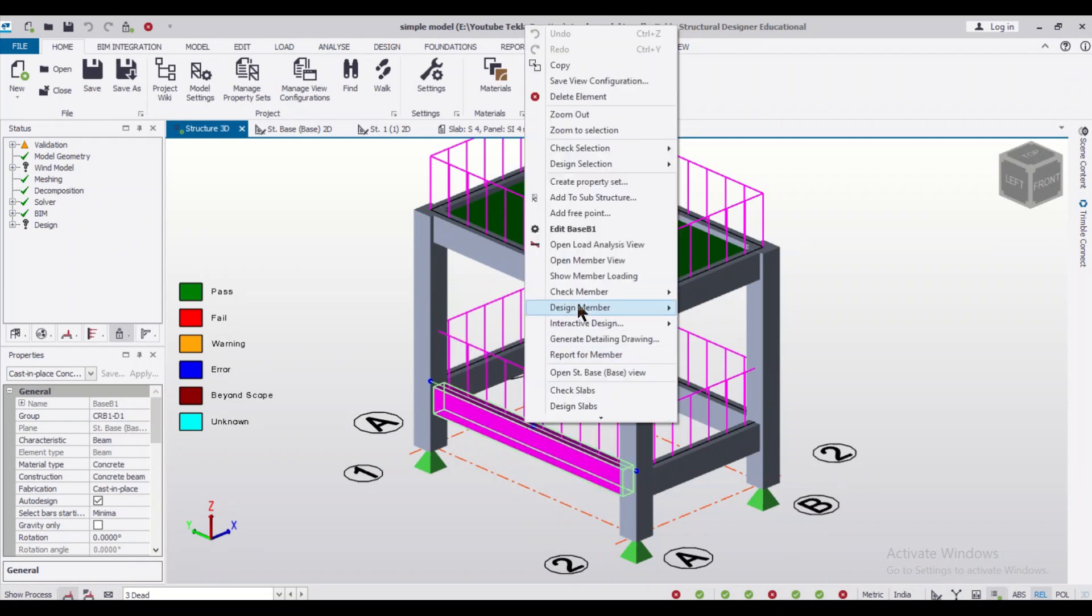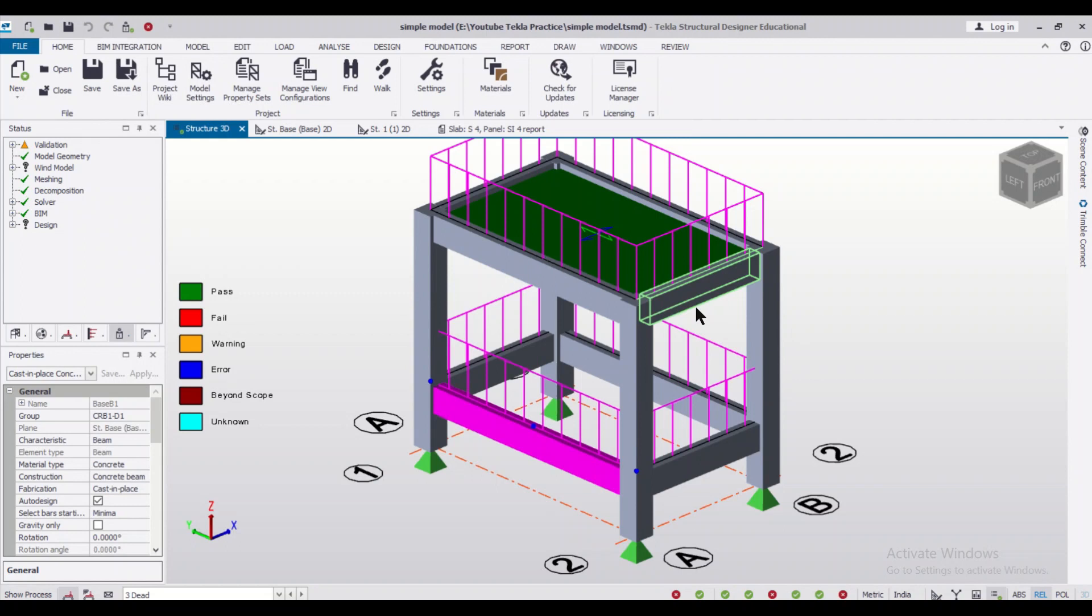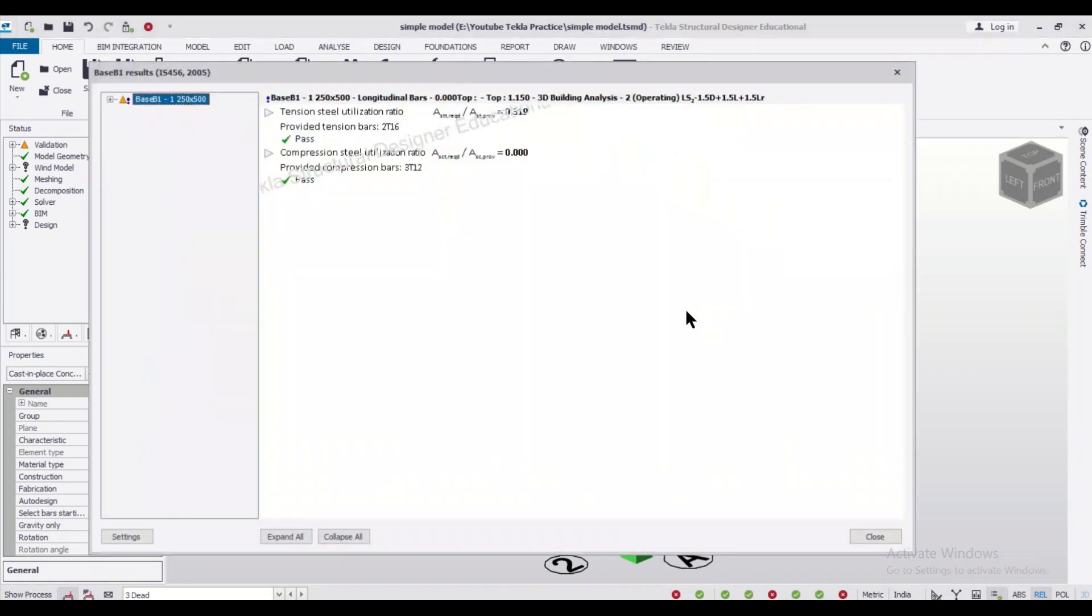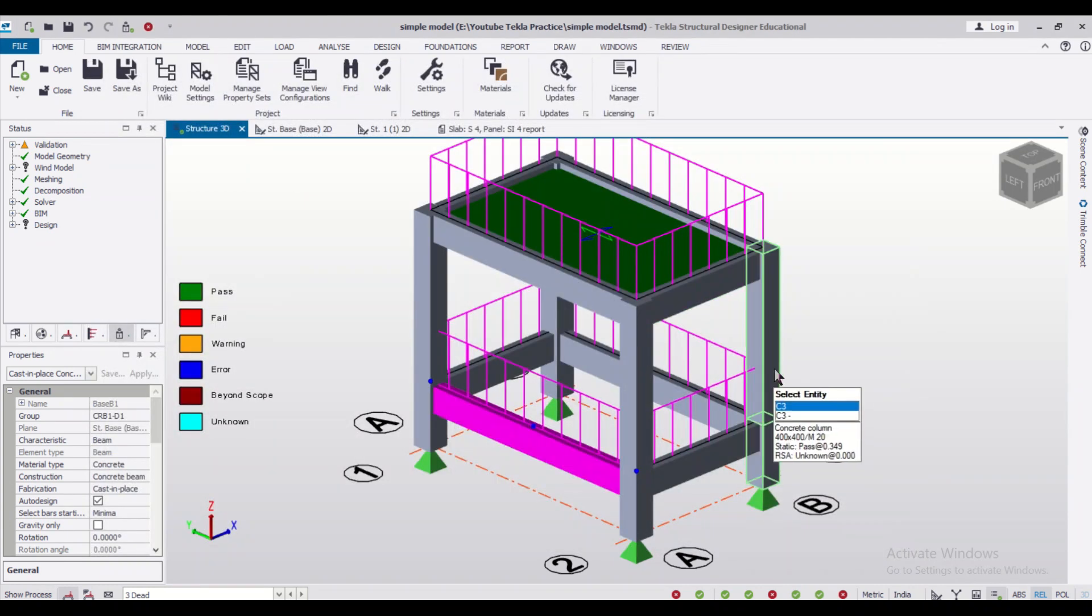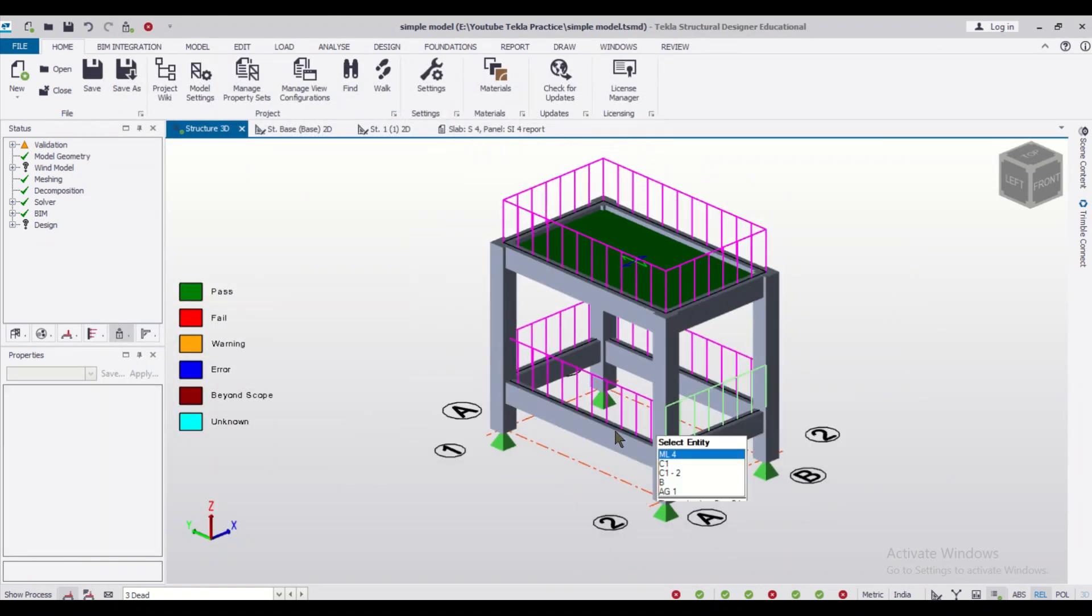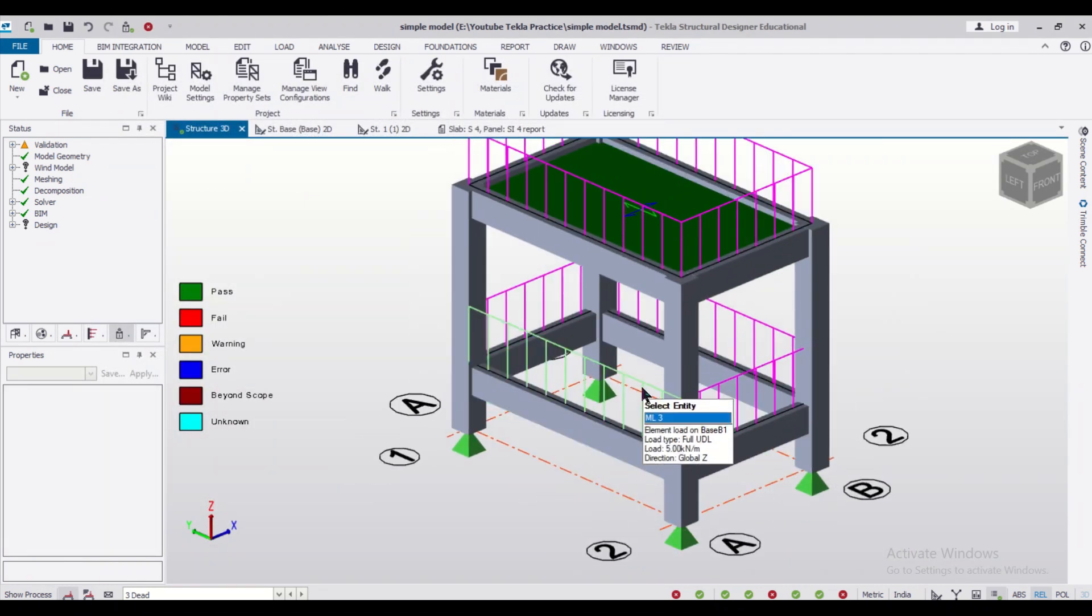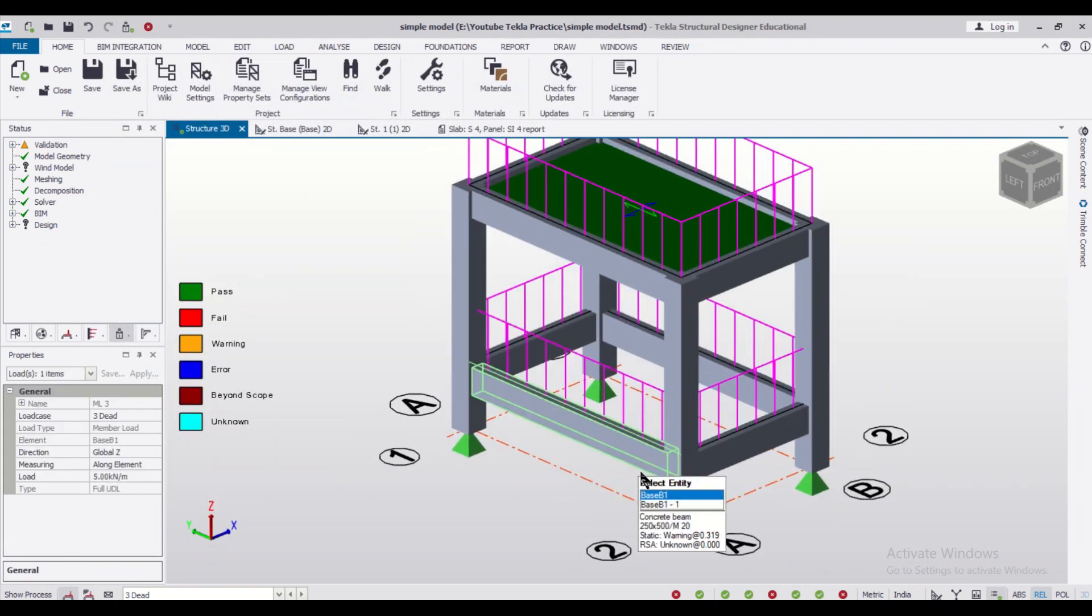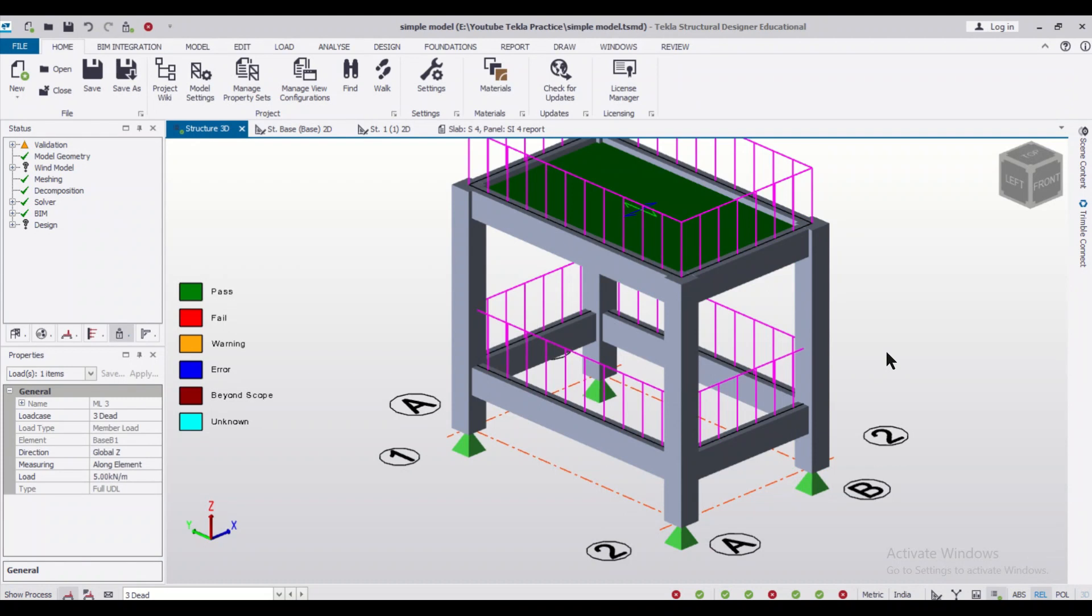Let us take the design and just right-click on it and then check the design. As you can see here, Design Static, you can check the reinforcements which are coming: two bars of 16mm and three bars of 12mm reinforcement.